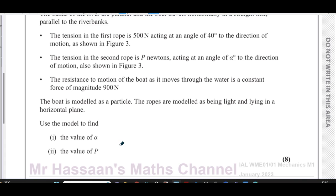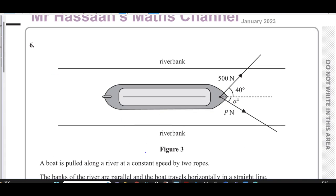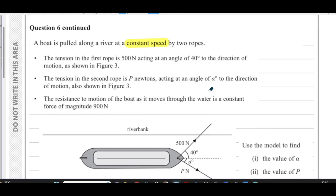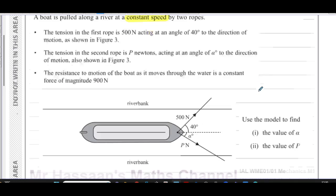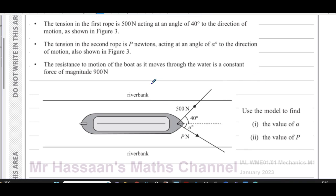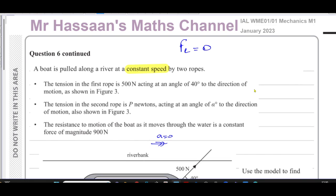We need to find the value of alpha and the value of P. The key thing is that the boat is moving at constant speed. When you have constant speed, the resultant force is equal to zero. Constant speed means acceleration is zero, and from F = ma, if acceleration is zero then the resultant force must be zero.